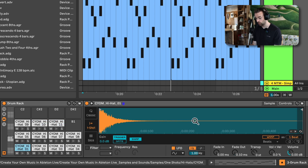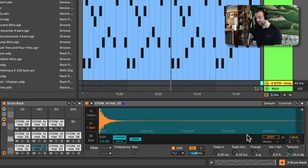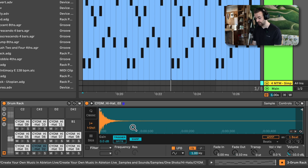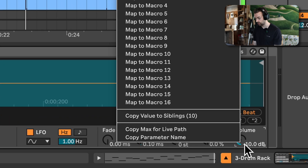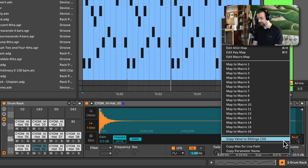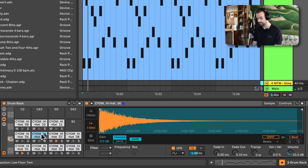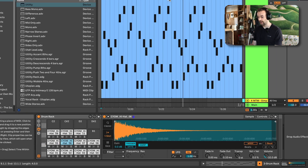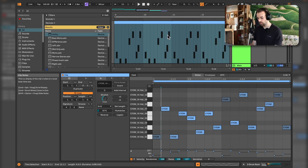I could go in and set the volume of each Simpler to negative 10 one by one, but instead I can set one to negative 10, right click on the volume control, and select 'Copy Value to Siblings.' This finds all instances of Simpler in the drum rack and sets their volume controls to that same value. Now if I check the different Simplers, the volume control is all set to negative 10.